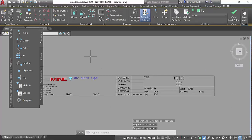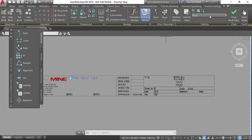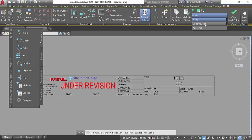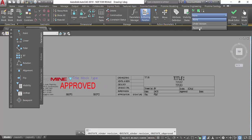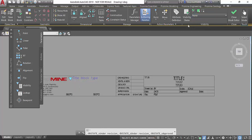Within the block editor window we have something called visibility states. In this particular example for title block we have three states: when we have no state, under revision, and approved. We can add different elements depending on which state that plan is going to be.